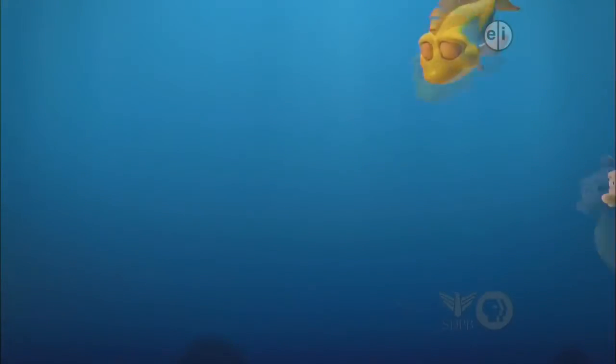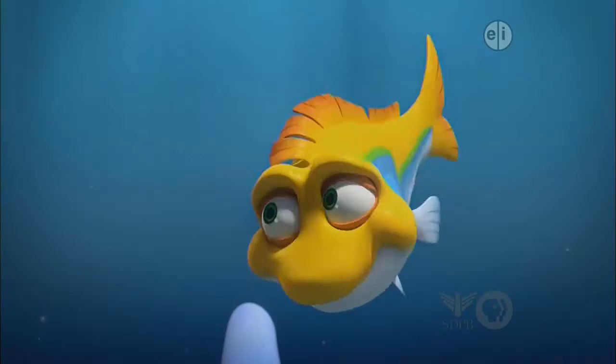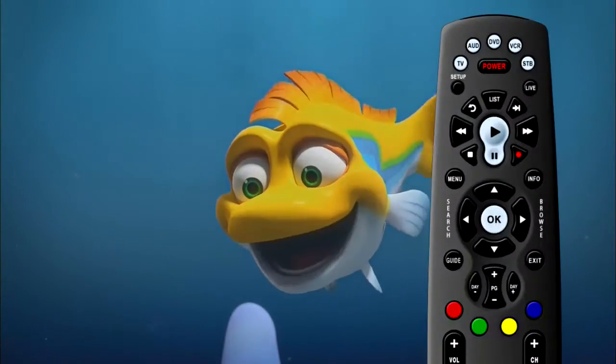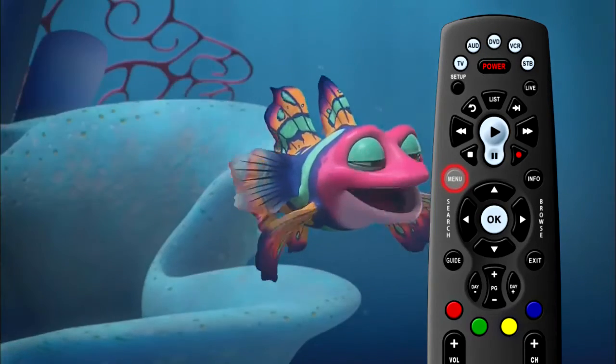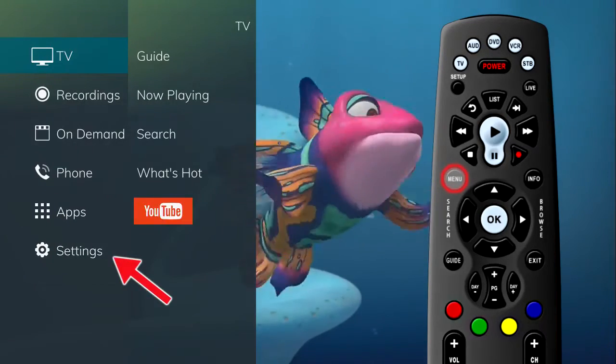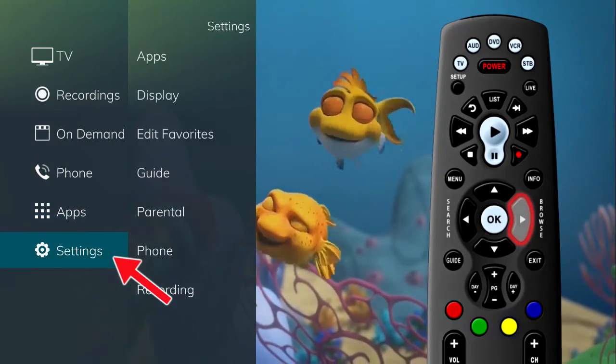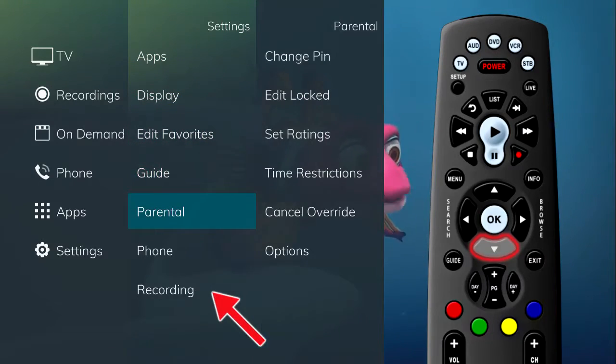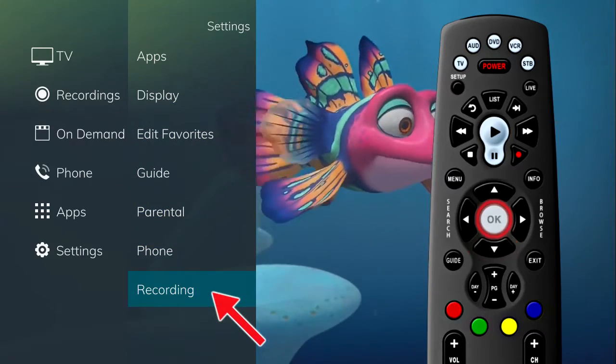The Settings menu also gives you access to options regarding the recordings on your DVR. From the main menu, highlight Settings, arrow to the right, and select Recording to change settings related to your recorded programs.